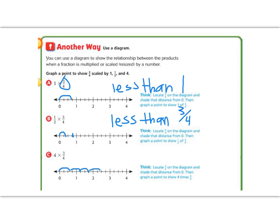Which gives us, as we did on the other page, 12 fourths, which equals 3. And you can see that it is still less than 4.